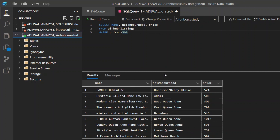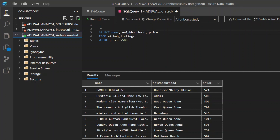We can do the same thing in SQL Server Management Studio as well, but right now we're using Azure Data Studio. I'll solve two or three problems here and also go back to SQL Server Management Studio and interchange between the two. This is problem number one — we've solved case study one. I'll put a comment here: problem solving one, finding the list where price is greater than $500.